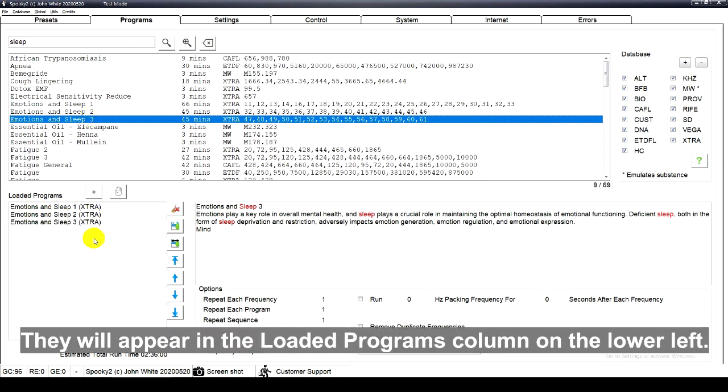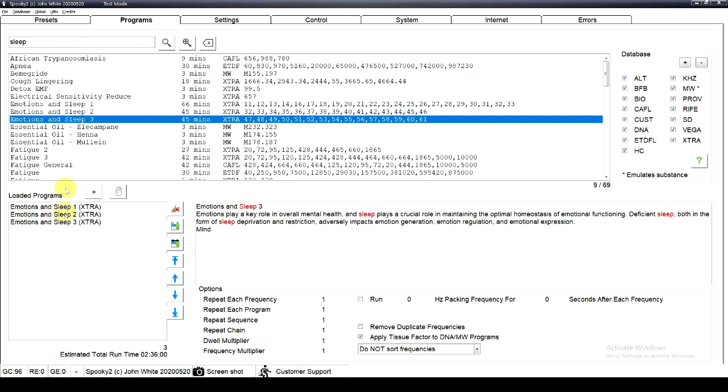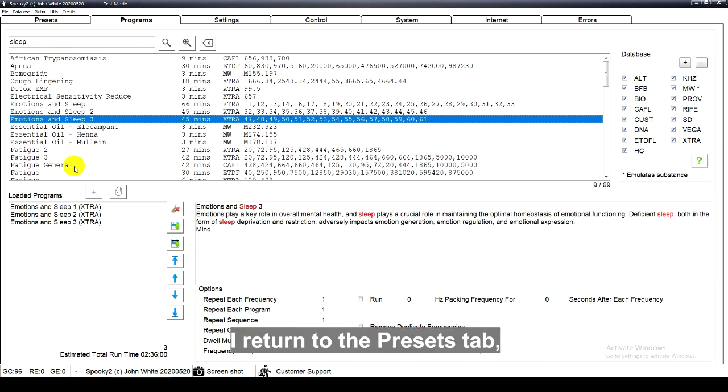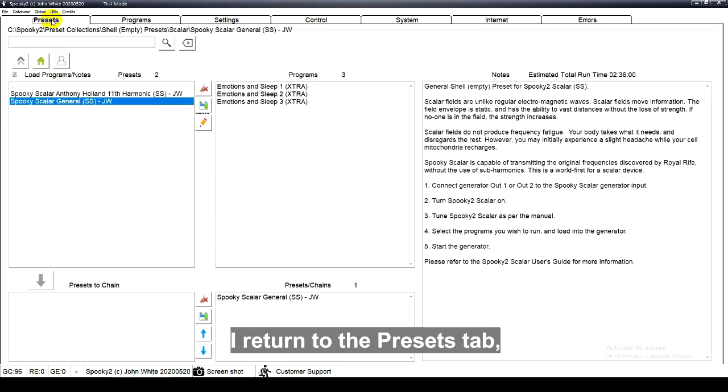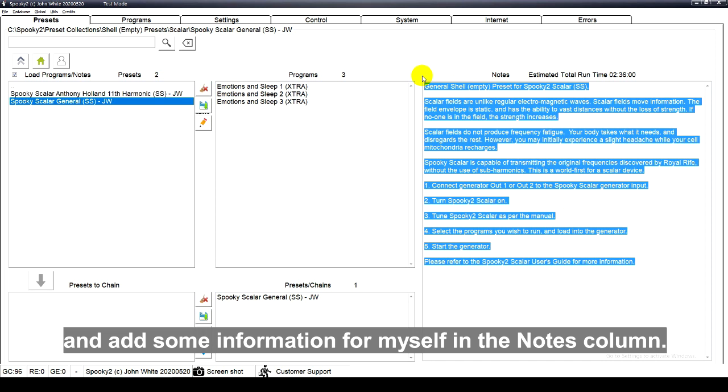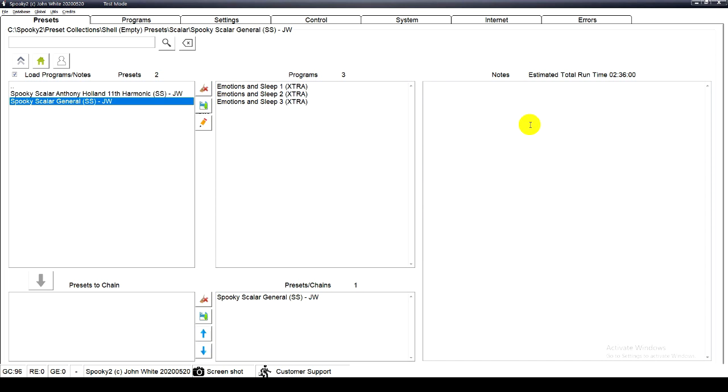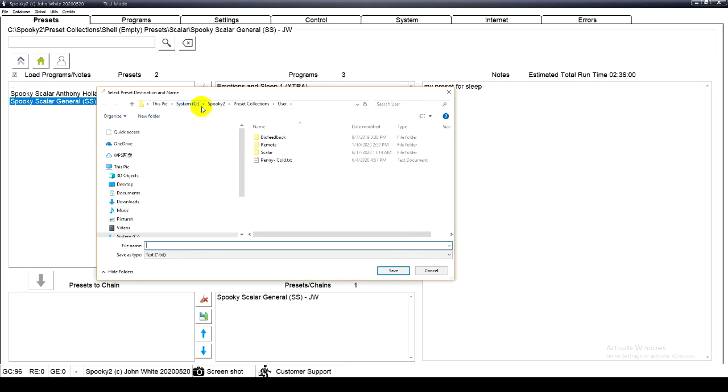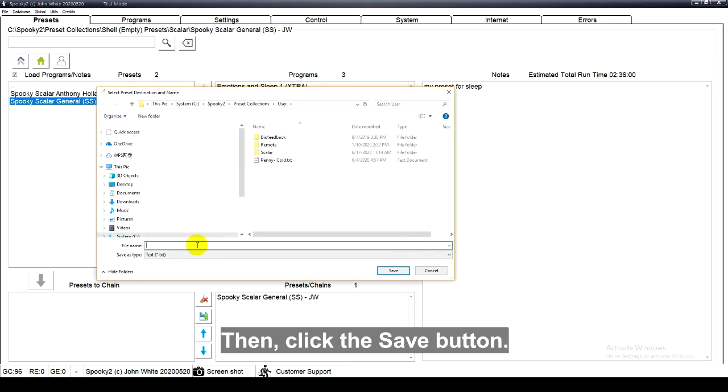I return to the presets tab and add some information for myself in the notes column, then click the save button.